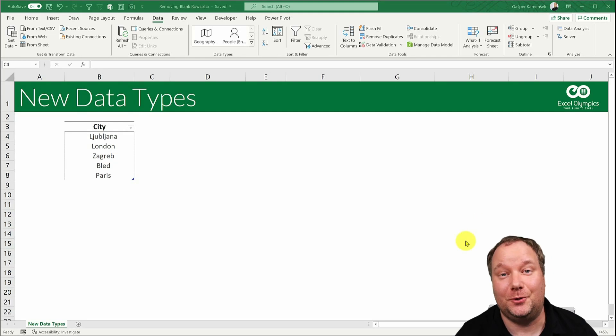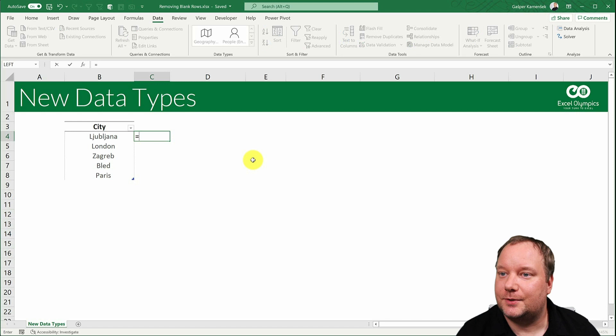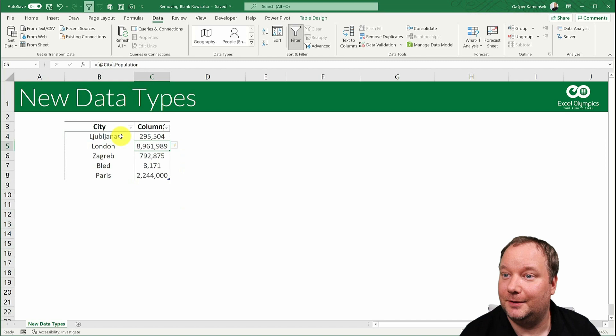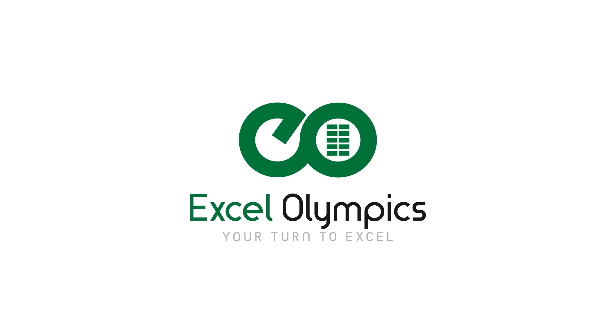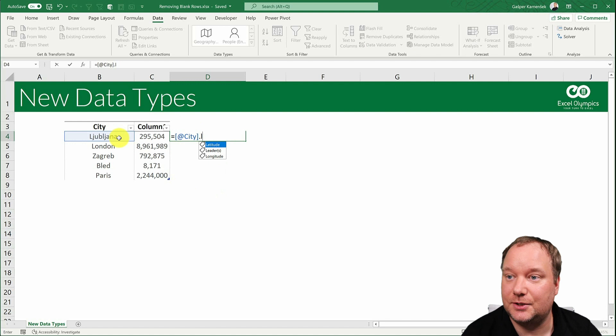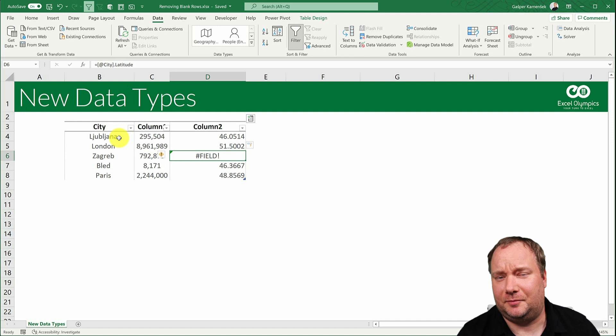Let me show you something. Equals Gibraltar dot population. Did you see that? And now let's go equals this dot latitude. There you go. Obviously Zagreb is not on the map but otherwise brilliant.